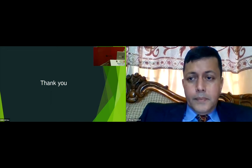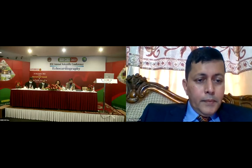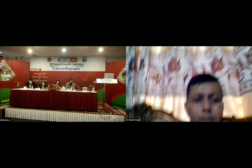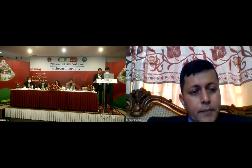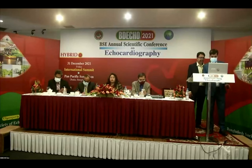Thank you, Dr. Neilford Fatima Choudhuri. Our next case will be presented by Dr. Chayun Kumar Sinha, Cardiologist at Bangabandhu Sheikh Mujib Medical University.